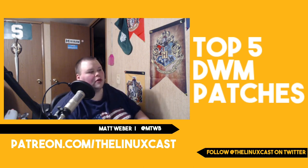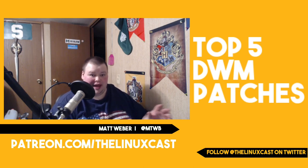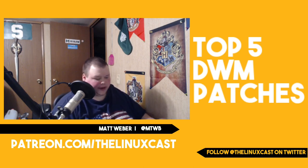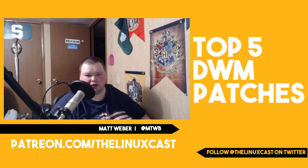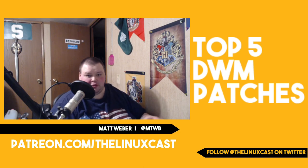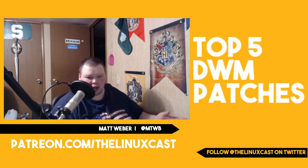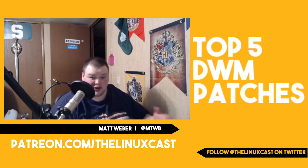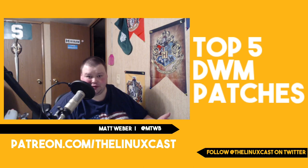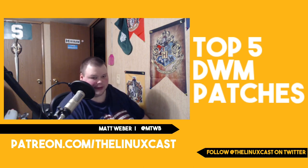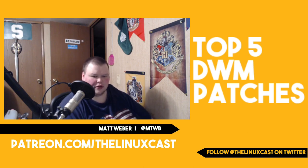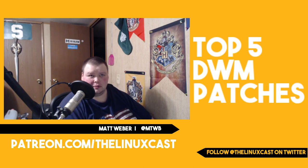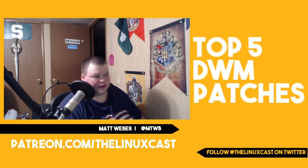So the way DWM and the Suckless people solve this is through the patching system. Now, I'm not going to do a video on how to patch. There are dozens of those out there. So just Google how to patch DWM. It's pretty easy. It was very daunting for me the first time because I didn't know what the hell I was doing, but I think that's the way it is for everybody. I know HexDSL has done a good one, Mental Outlaw has done a good one. So just check out those channels.